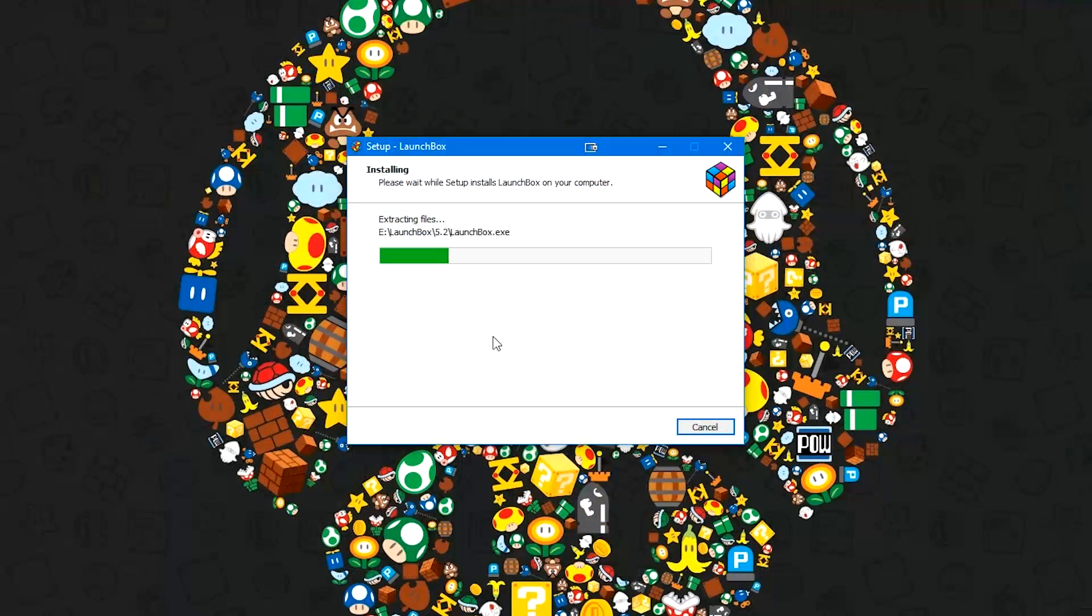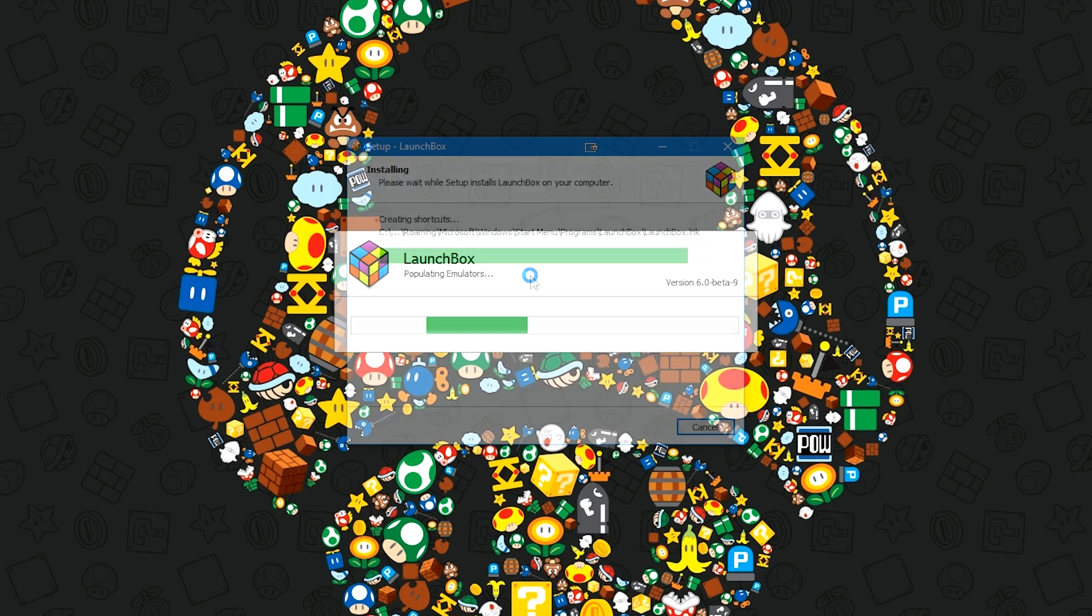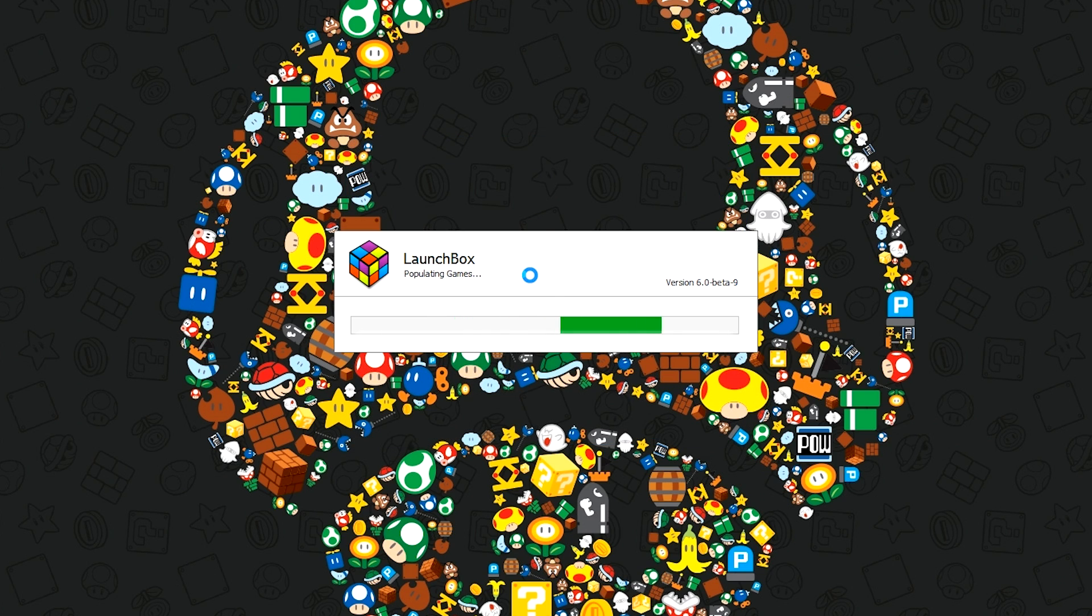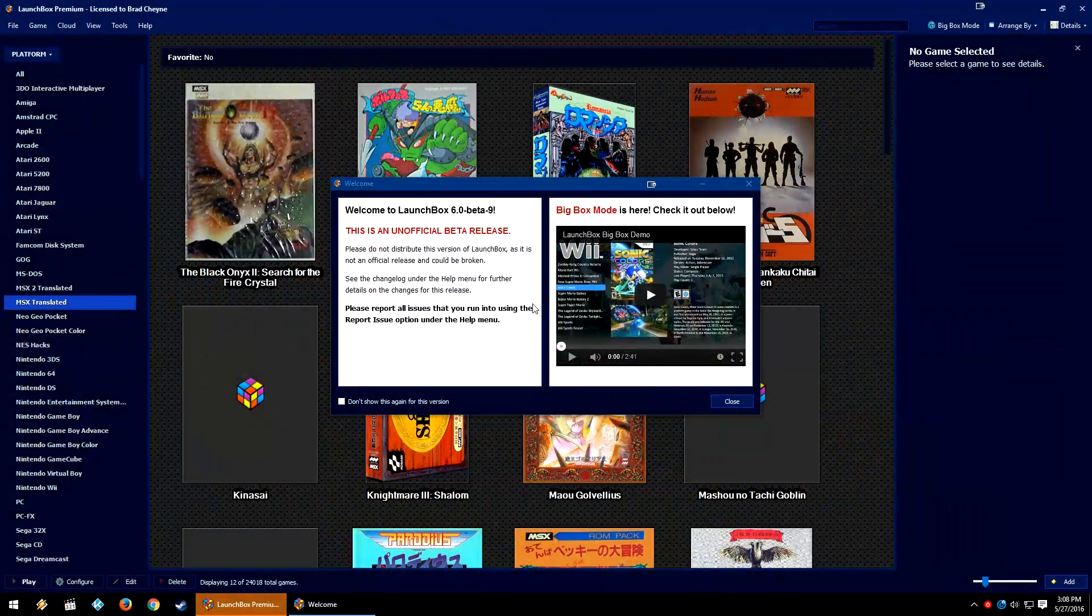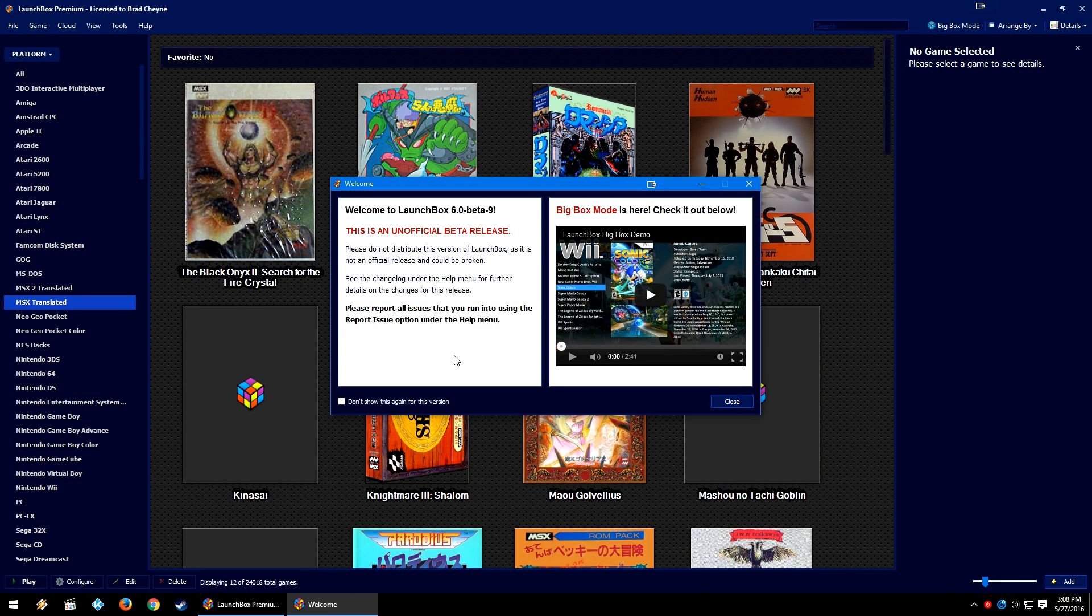Once it's been downloaded, it will start installing and extracting to the location that you already had LaunchBox installed to. LaunchBox will start to boot up again. And there you go. You are updated to the most recent LaunchBox beta.